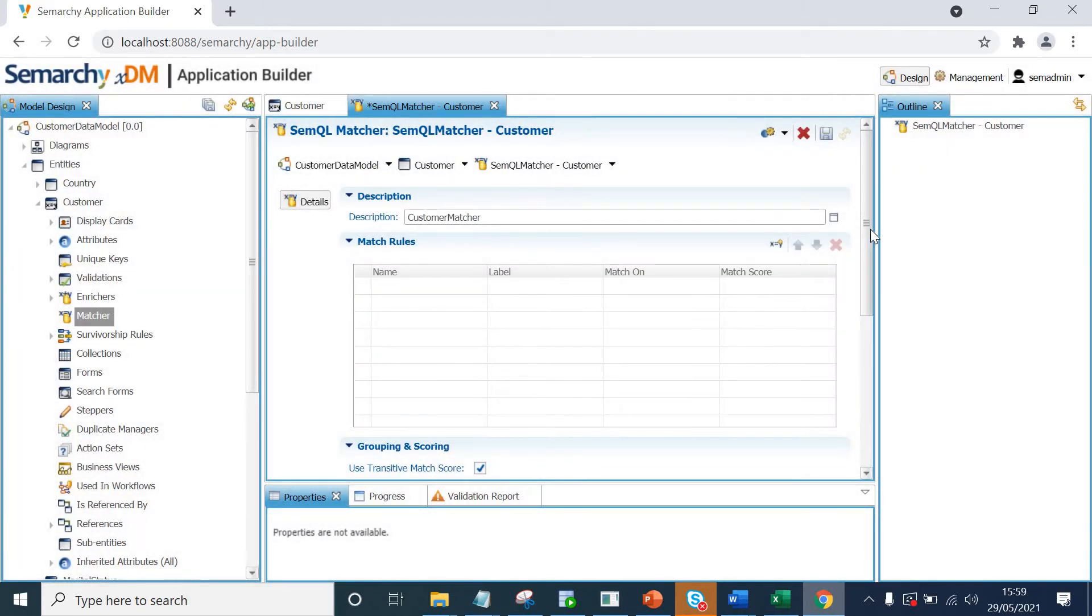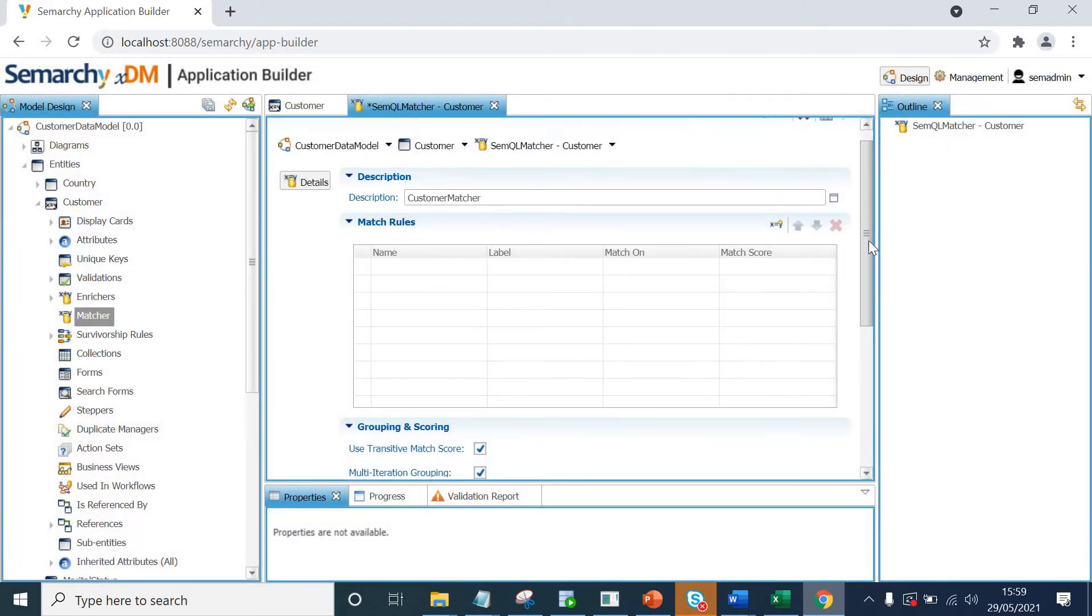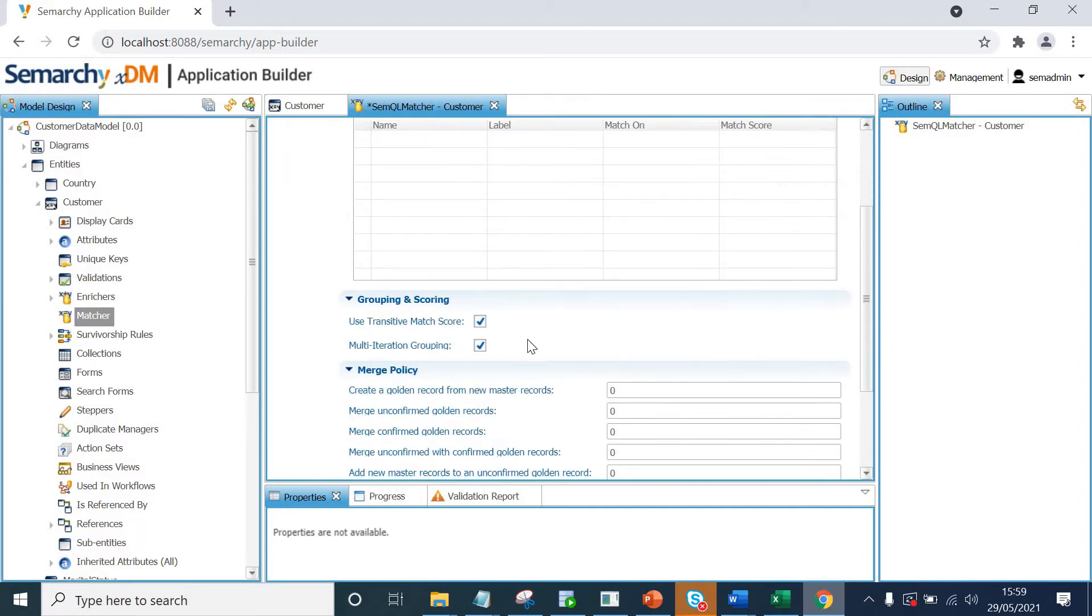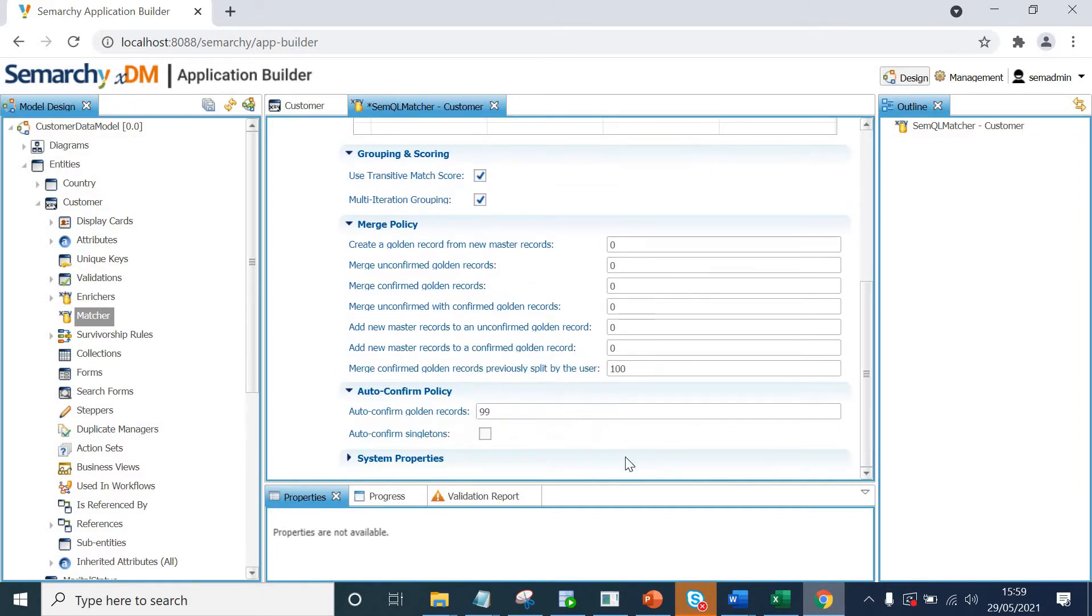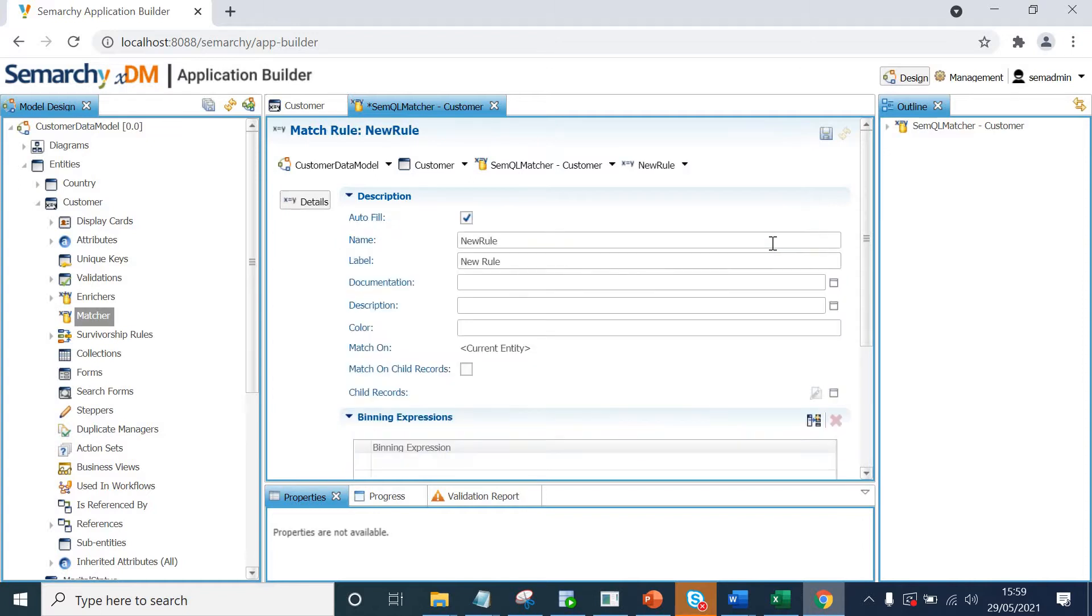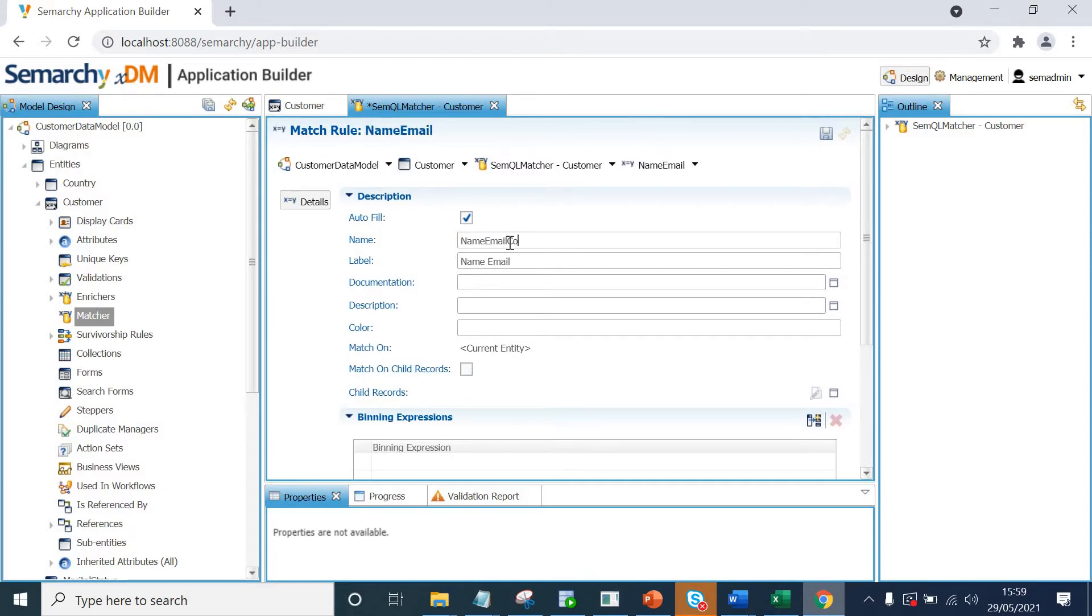So now, in this view, we can see that we can create multiple match rules. Then we have got grouping and scoring. We can define the merge policy thresholds, auto-confirm policy, etc. If we scroll up, let's create our first match rule. I click on add match rule. Let's give it a name of name, email, phone rule.